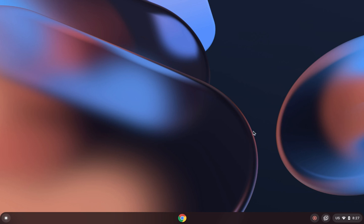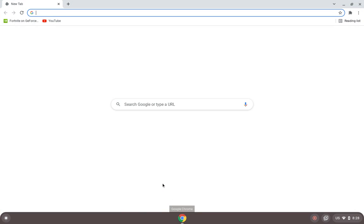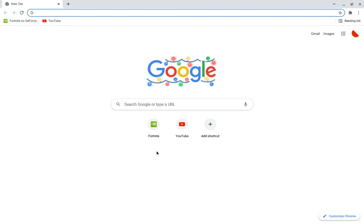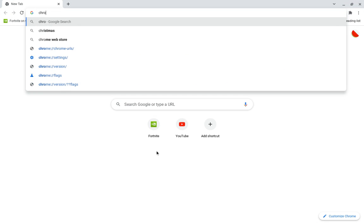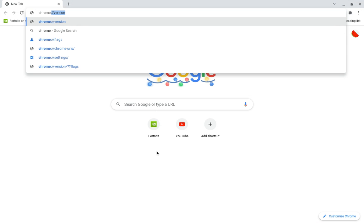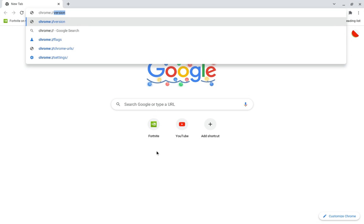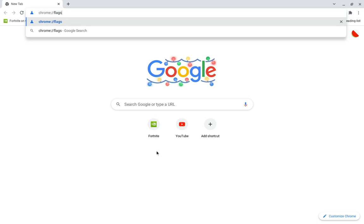Now I know it looks really laggy because of the screen recorder, but that's just because it's not high quality. So basically how you want to start this off, type in Chrome and then forward slash forward slash flags.